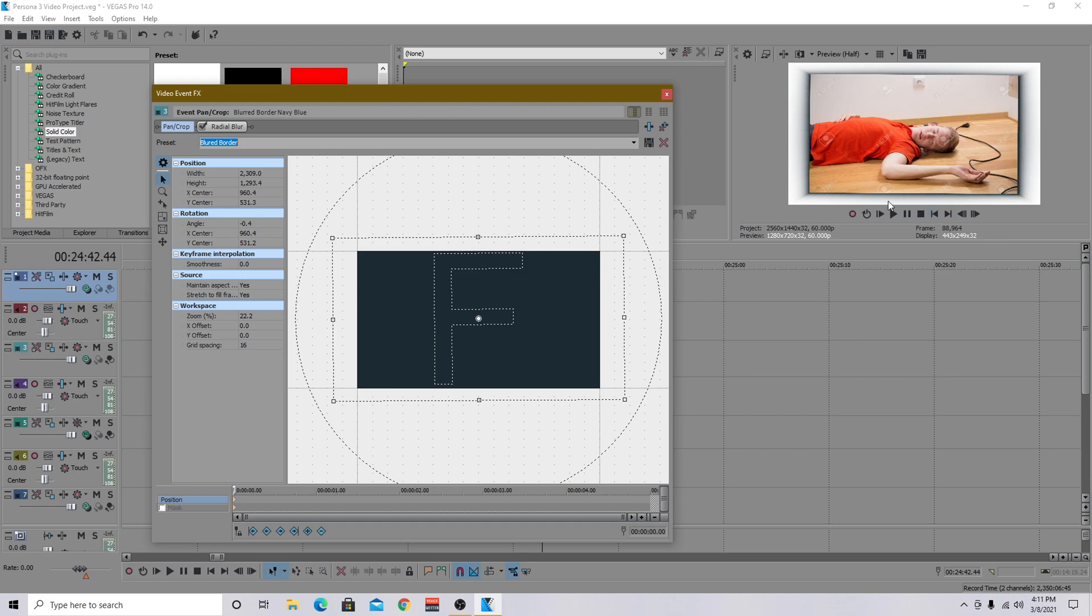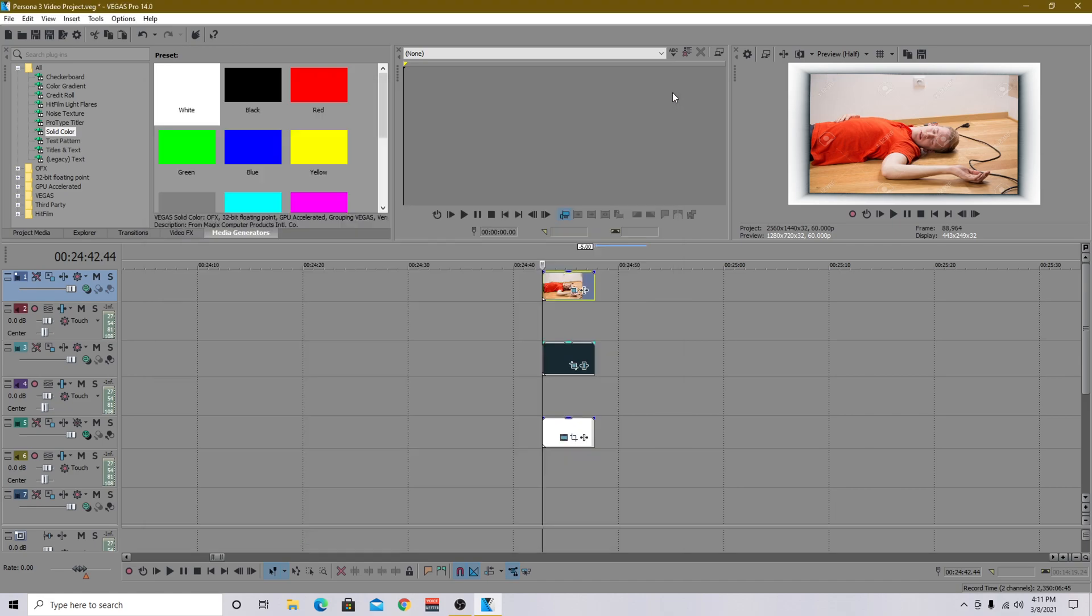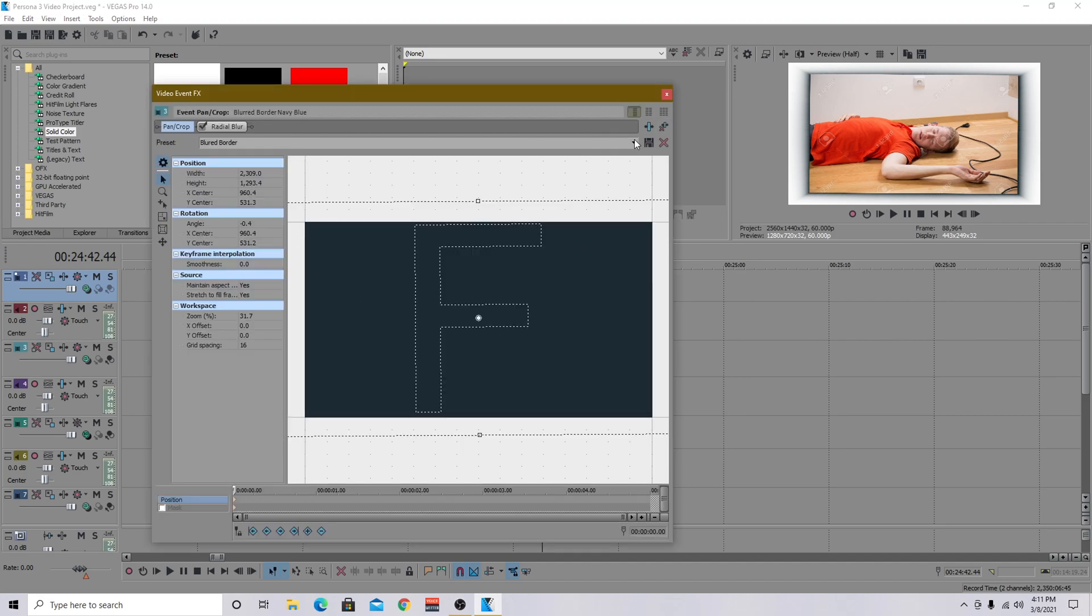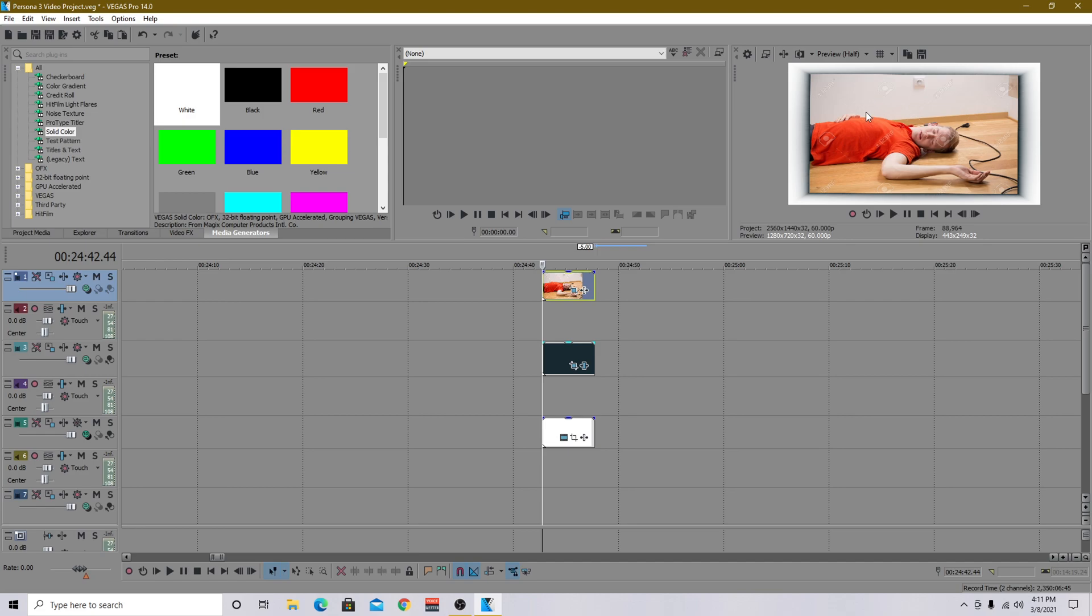So usually you want to have the right side and the bottom side sort of coming out more than the other sides. But for this video, this is just an example. You can mess with it however you want with the crop, but that's how I would do it. That's how I'd normally do it.